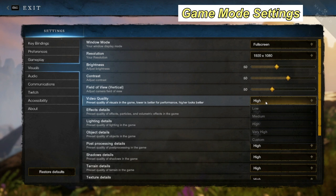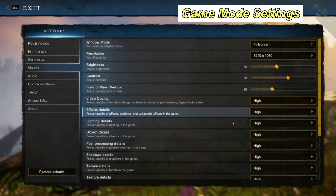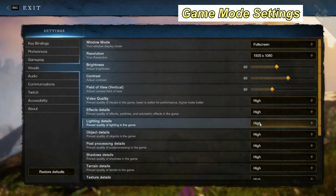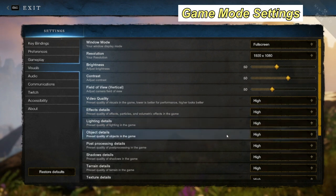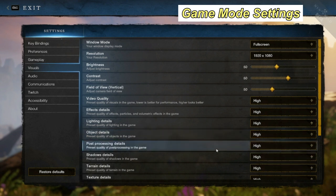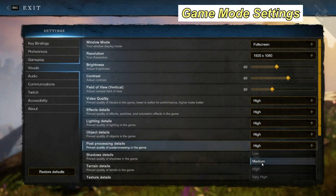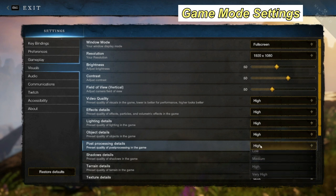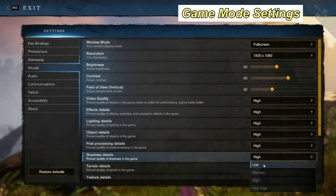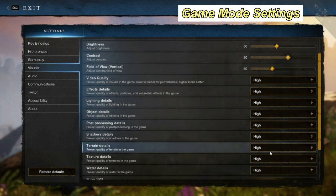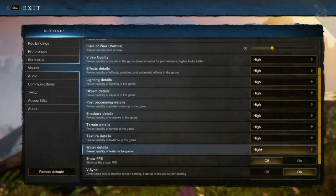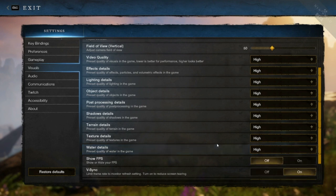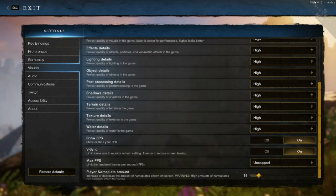I'm not going to change it right now because it'll affect my computer, but I recommend putting it on low. For effect details, put that on low. Lighting details, put that on low. Object details, put that on low. Post processing details, put that on medium. Shadow details, put that on low. Terrain details, put that on low. You can kind of see the trend of where we're going. Water details, put that on low. And if you want, you can show your FPS—it'll pop up in the top right of the screen.